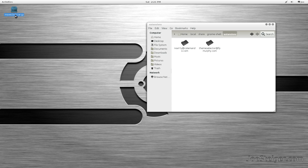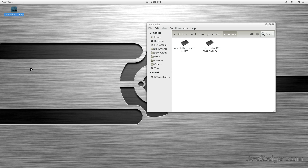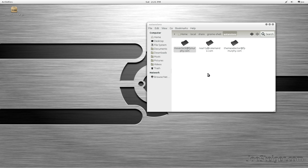Download the MoveClock GNOME Shell extension and extract it — the download link will be in the video description. Copy the extracted folder to the Extensions folder.